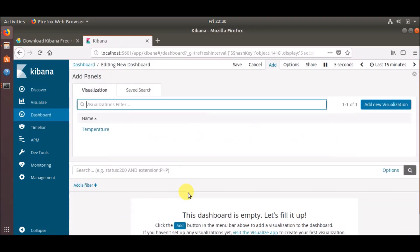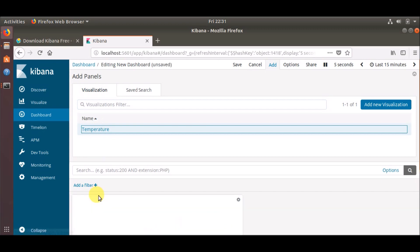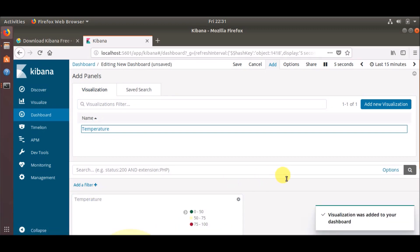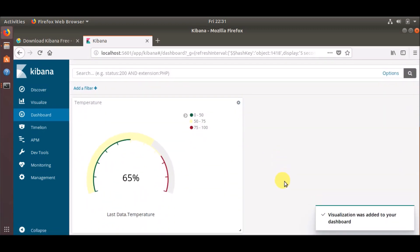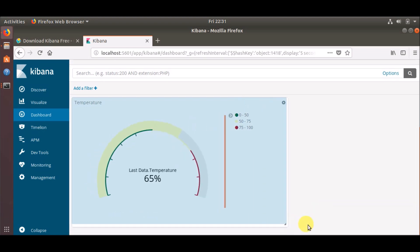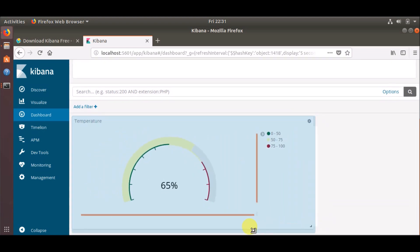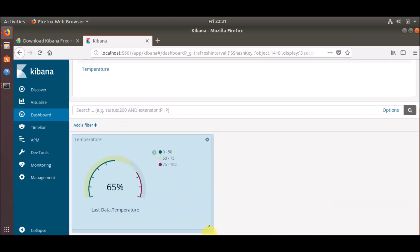Now once this is saved, just go to the dashboard, click Add, and select your visualization. And here we go! Here is our data. You can, as per your condition, maximize or minimize it.